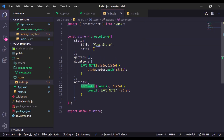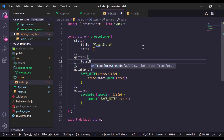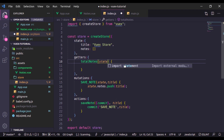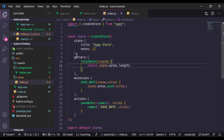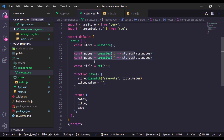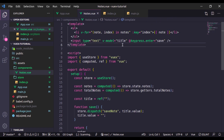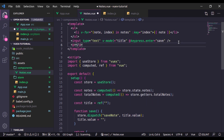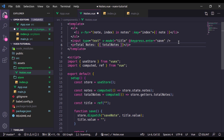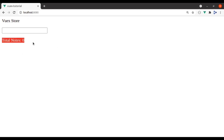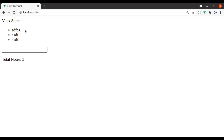Next, let's see an example of a getter. Let's say we want the total number of nodes. Define a getter totalNodes that accepts state and returns state.nodes.length. In the notes component, define: const totalNodes = computed(() => store.getters.totalNodes), return it, and display it in a paragraph tag. Going to the browser — we have zero nodes, let's add one — and it's incrementing.